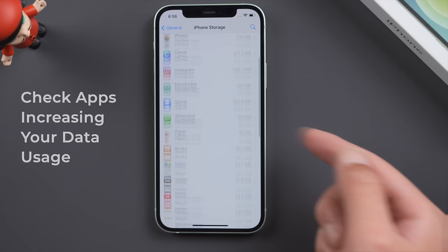In iPhone Storage, you can find out which apps are increasing your data usage, then offload or delete them.